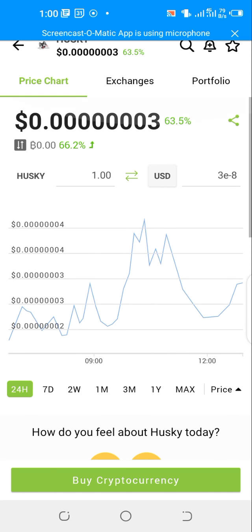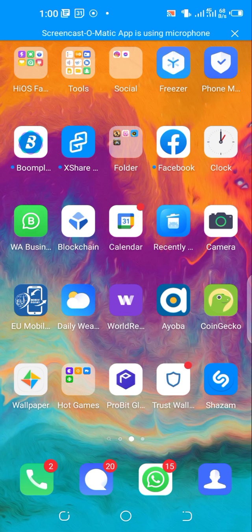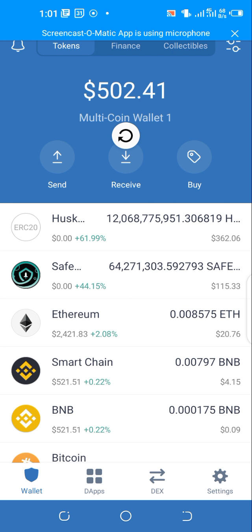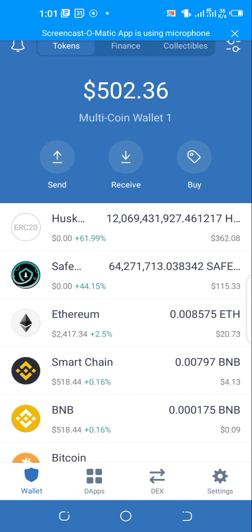I'll head over to my Trust Wallet here. You can see here I have the asset, $362 worth of it. Initially I bought just $240 of it just about an hour ago, so it's already at $362.